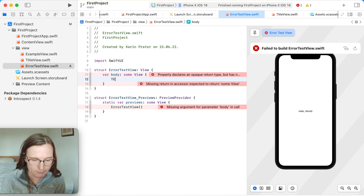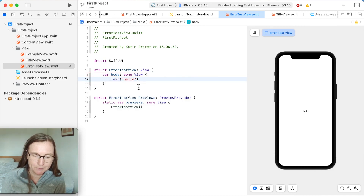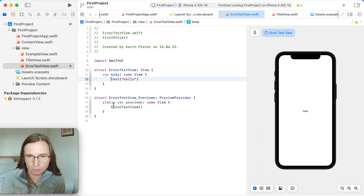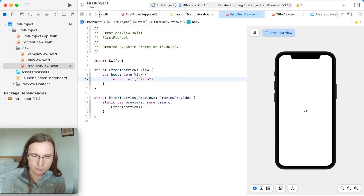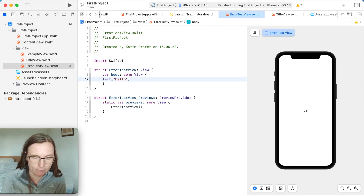A second, maybe more understandable error is 'missing return in accessor, expecting to return some view.' The moment I add a Text view here, the error disappears. When you have computed properties in Swift, you don't need to write 'return' explicitly — it knows that if there's one element in there, it just returns that one.